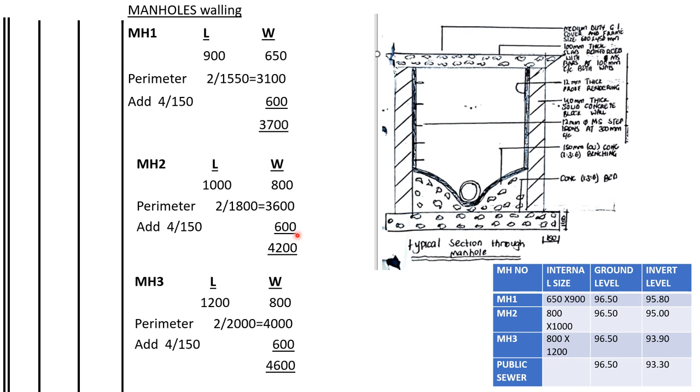Manhole three, the length is 1200, the width is 800. So the perimeter shall be two times the total which is 2000, we get 4000. Then we add four number of corners times the thickness of the wall. So here we have the center line for manhole one, center line for manhole two, and center line for manhole three.